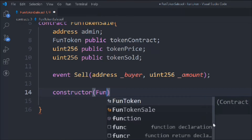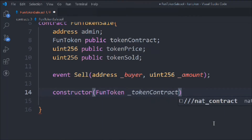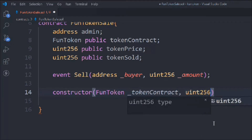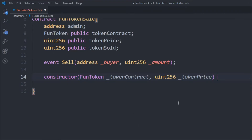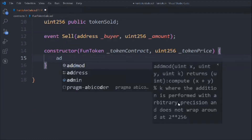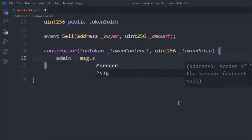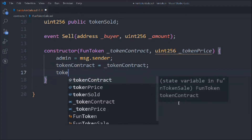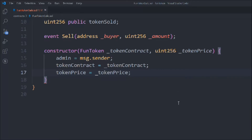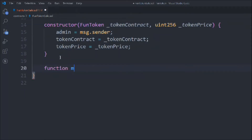Let's write the constructor. Inside it we call `FundToken` with the contract address passed in, and also set the token price. So the constructor takes two parameters: the ERC20 token contract address and the price of the token. We set `admin` to `msg.sender` — whoever deploys the contract becomes the admin — then update `toContract` and `tokenPrice` from the constructor arguments.